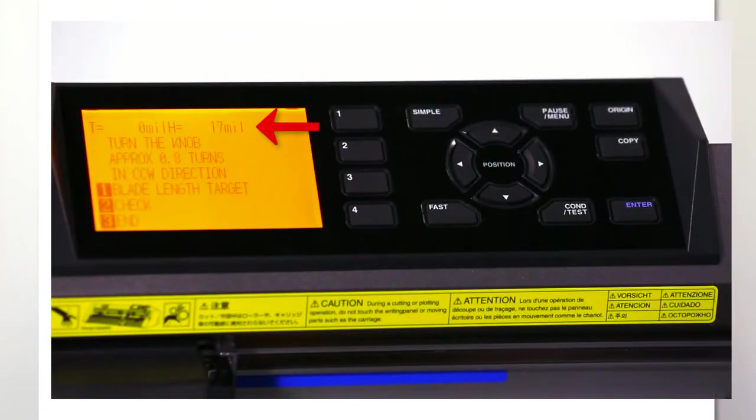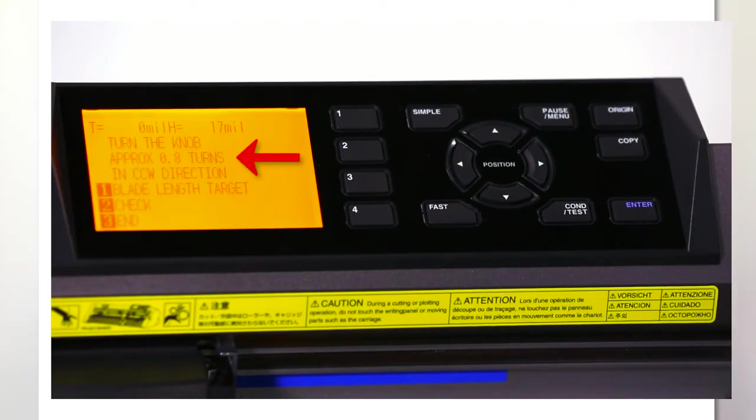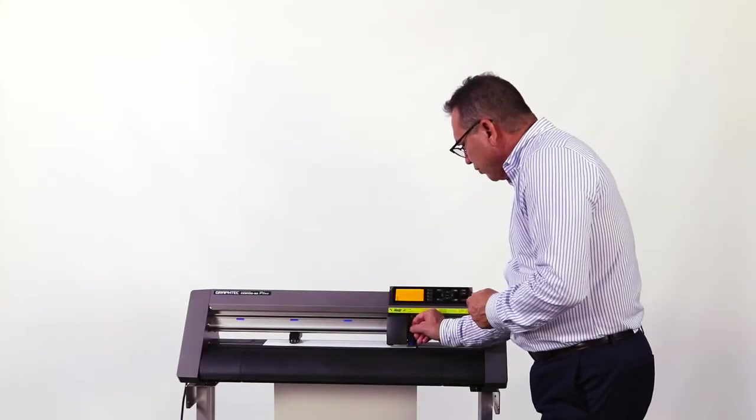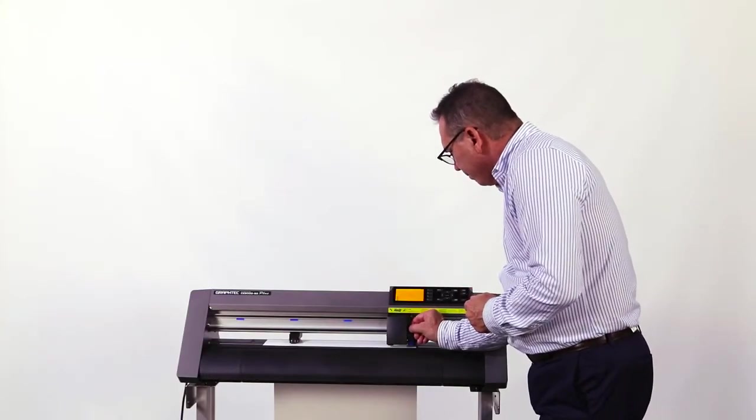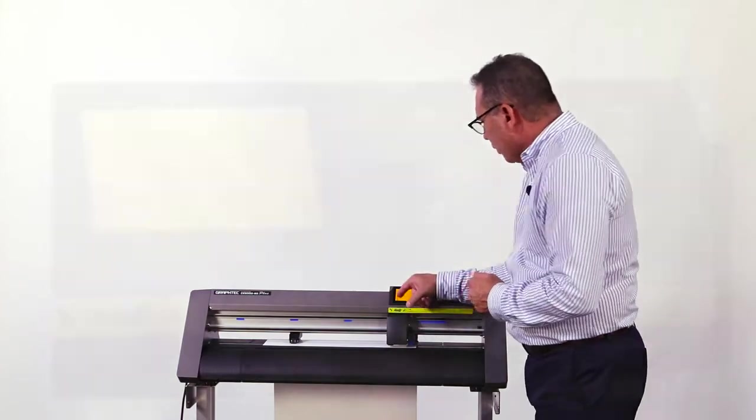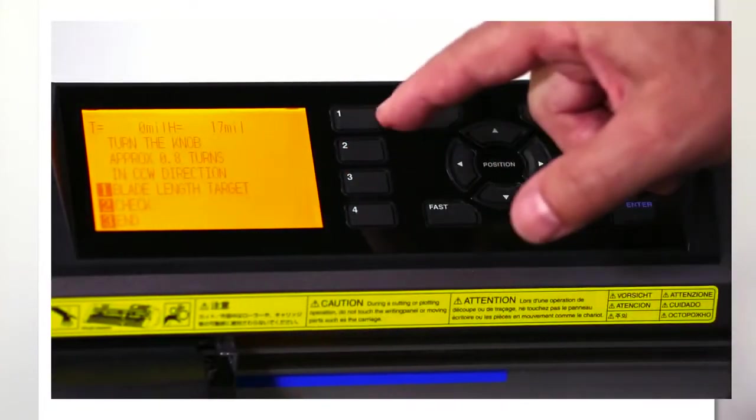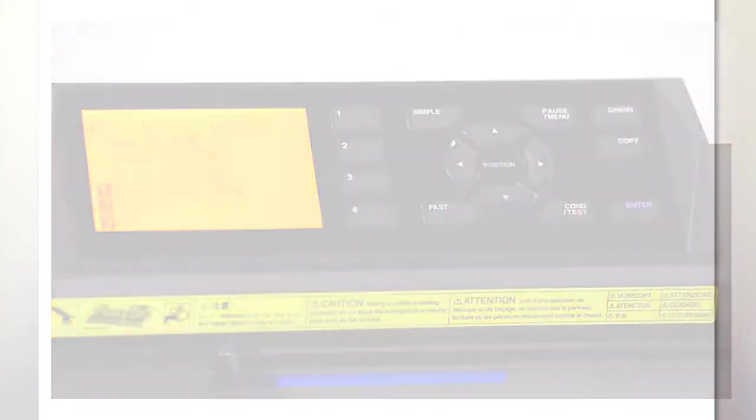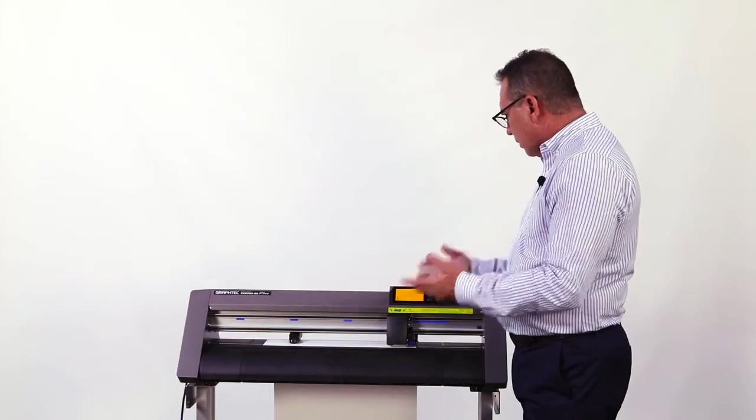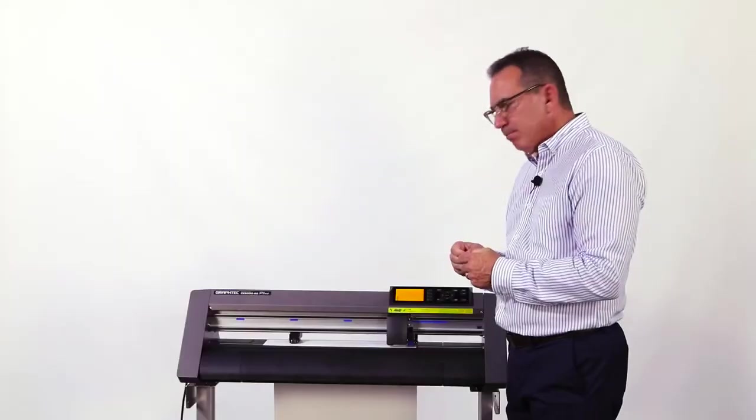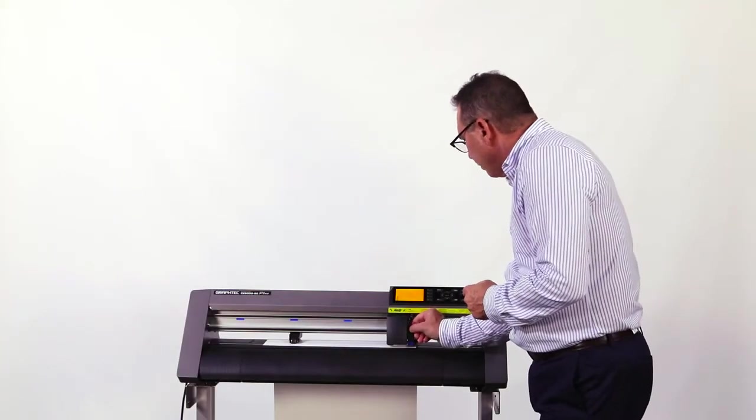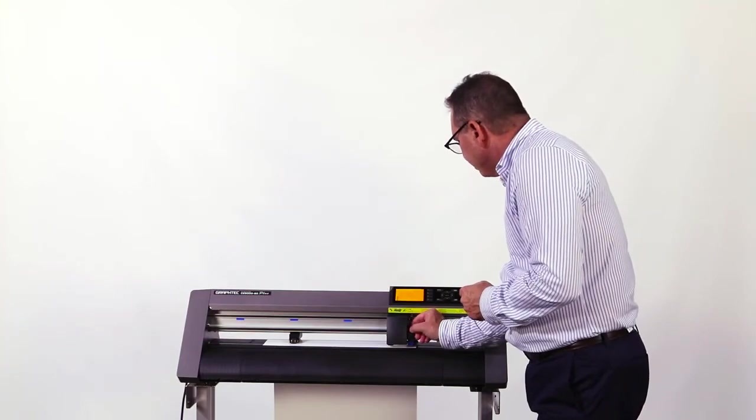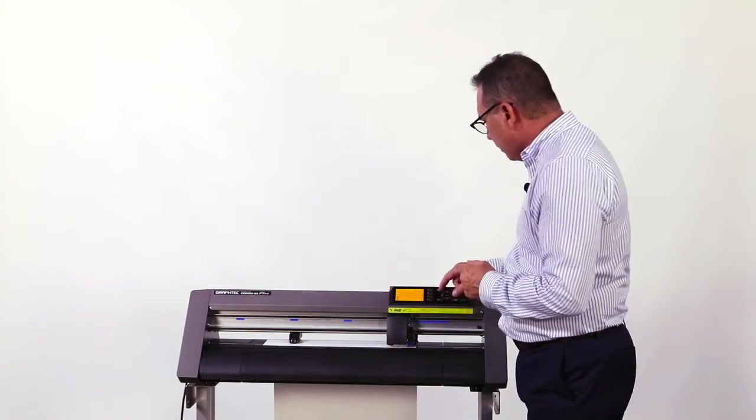The front panel is asking us to turn the pen holder clockwise eight turns. We're going to turn it a little bit here and hit number two for check. It comes up and says five mils, so we need to turn it a little more and check again.